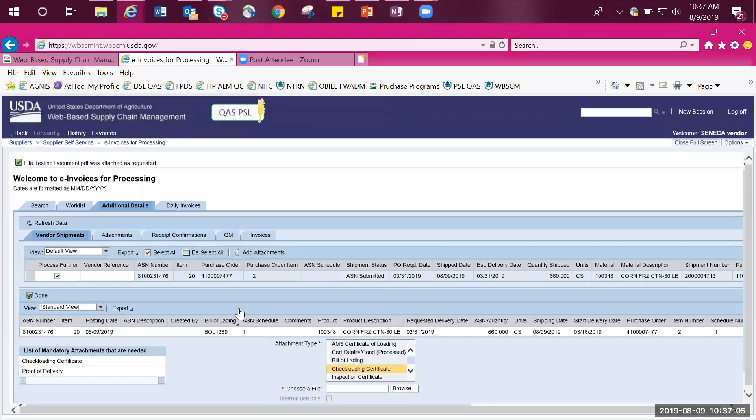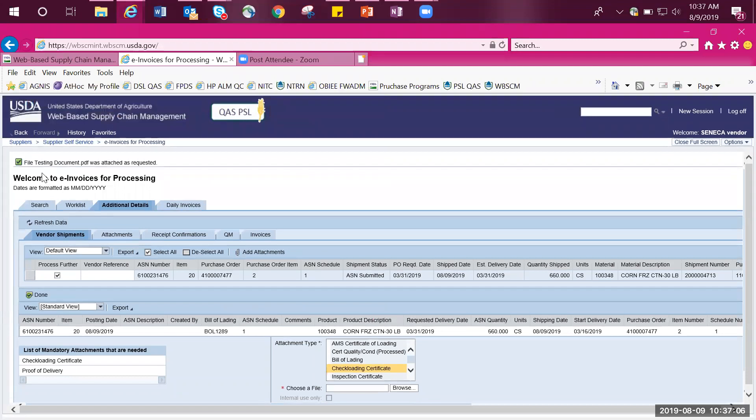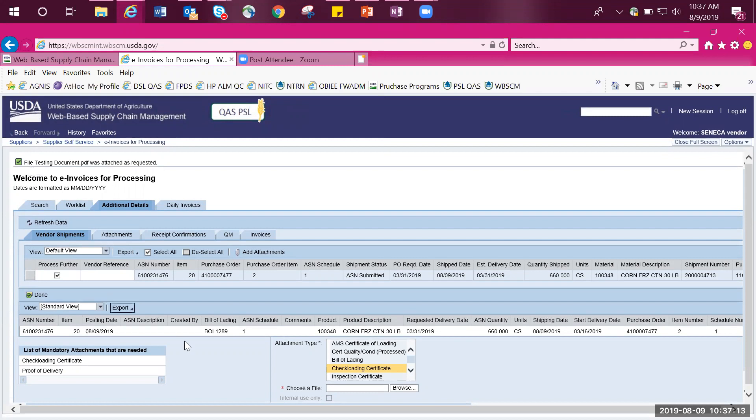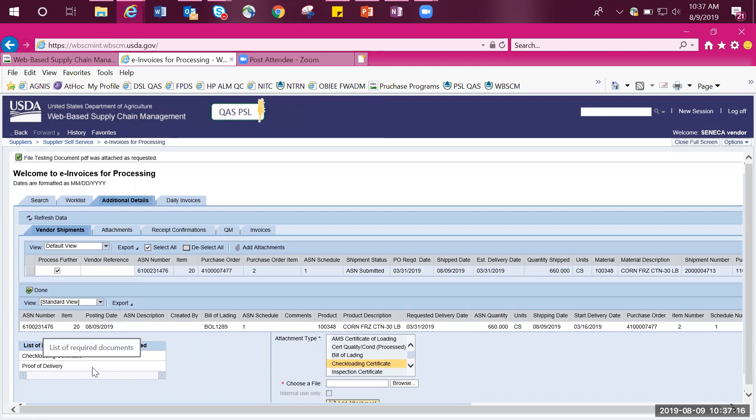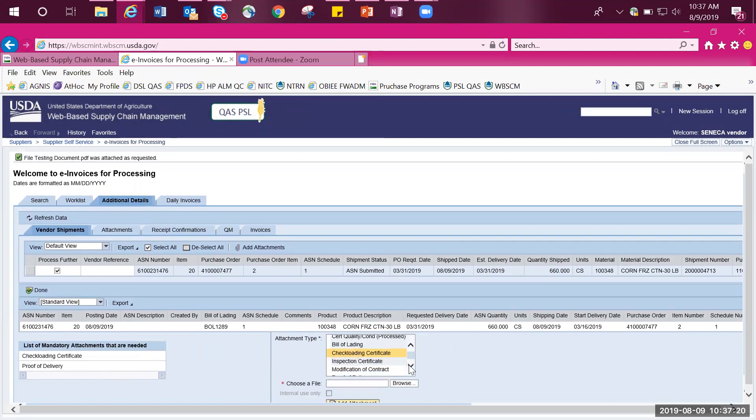If you scroll up, you can see that you'll have a green checkbox appear letting you know that your document was successfully uploaded. Again, there are two documents that were mandatory to be uploaded. So now I need to upload proof of delivery.